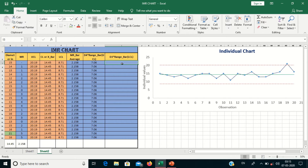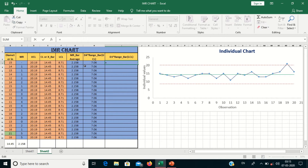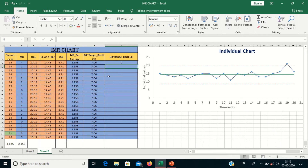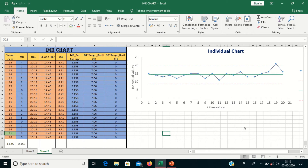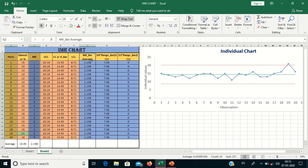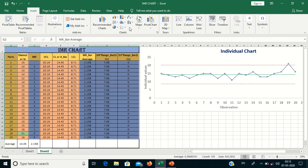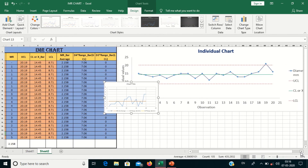The D3 constant is 0, so 0 into 2.158 is 0 — the Lower Control Limit is 0. Select from top to bottom. Now we will draw the moving range chart. For plotting, select the moving range data and the UCL and LCL columns, go to Insert, Scatter, Line, and select the line chart option. This is the moving range chart.